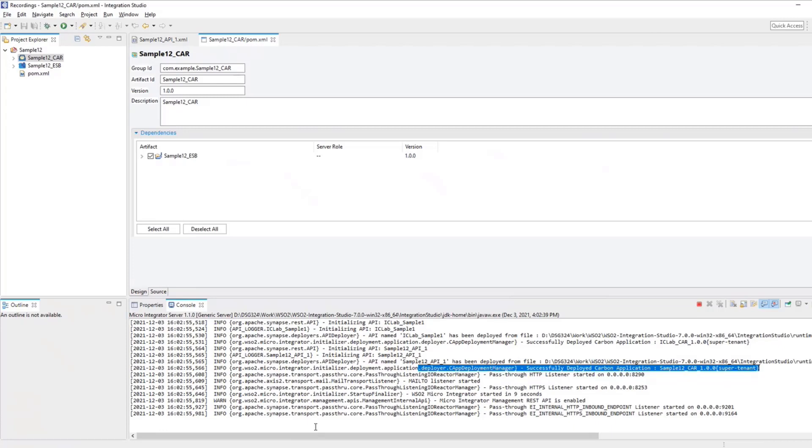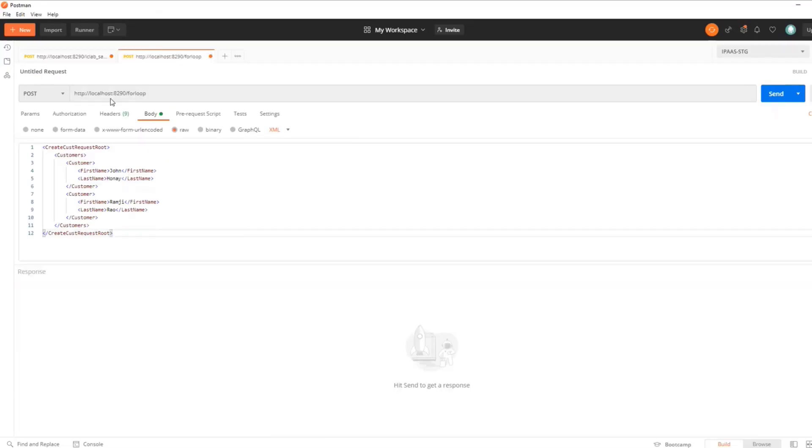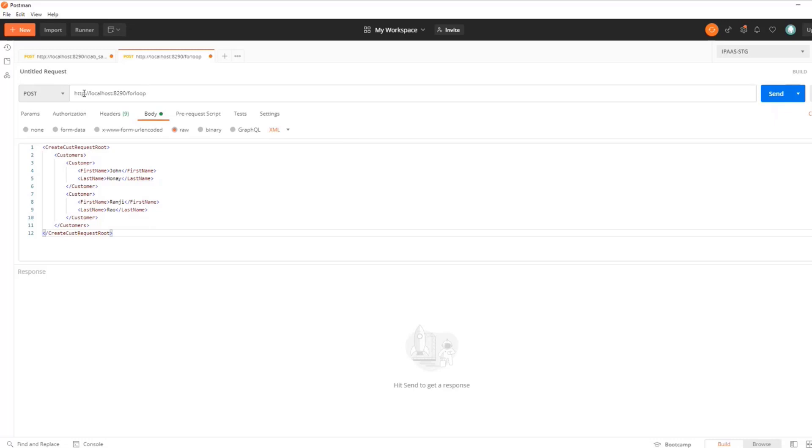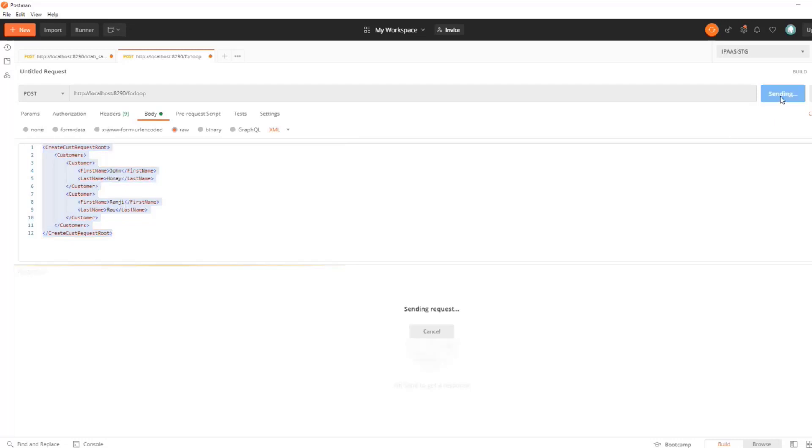Switch to Postman to validate the flow. I'm in Postman now. So the URL of our API would be something like this slash for loop because that was the context that we gave. And the micro integrator is running on 8290 and hence this is the URL and we don't have any questions. So it's simply HTTP and the method is post. Now I've pasted the request XML which I had shown in the beginning of the video. So I have two instances of customer having two customer names, John Honai and the second one is Ramji Rao. Now let's see how the output comes. Click on send.